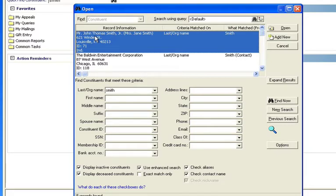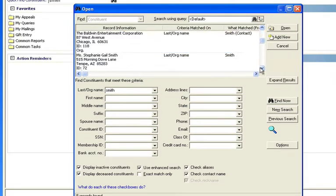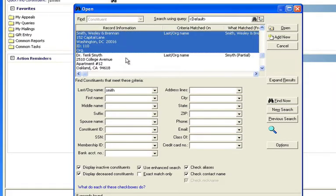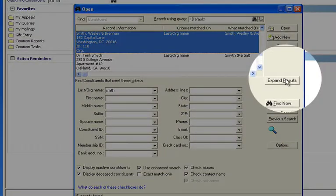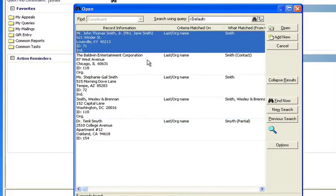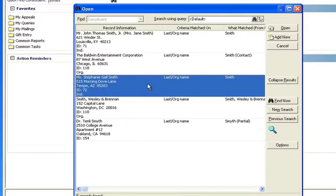Now the problem comes if you have, say, a hundred Smiths in your system. It becomes a real chore to have to scroll down through a hundred names when each one is taking so much space. Even if you use the expand results button, which is available, you're still only going to be able to see so many at a time.